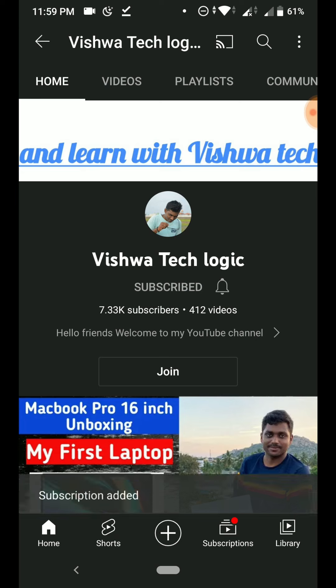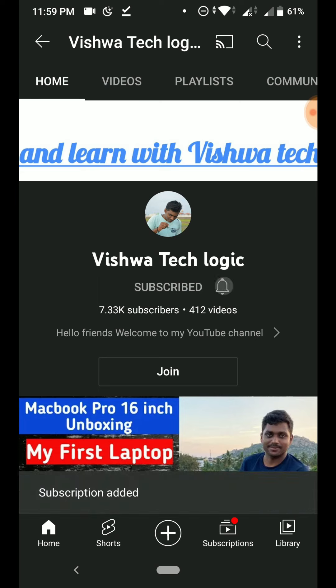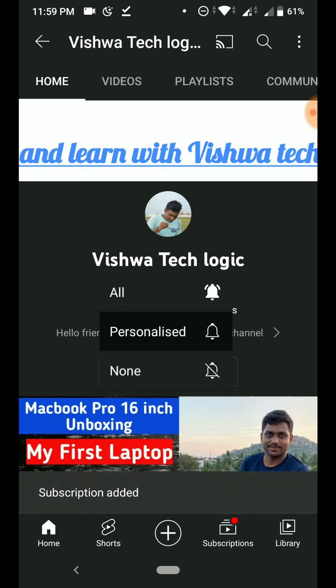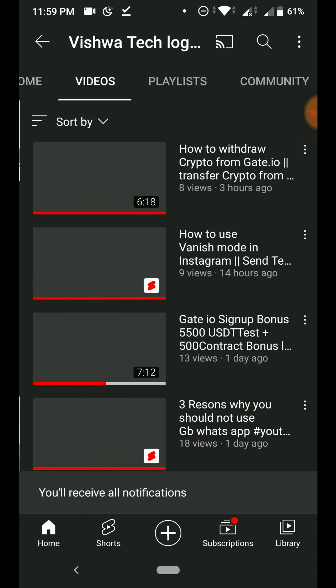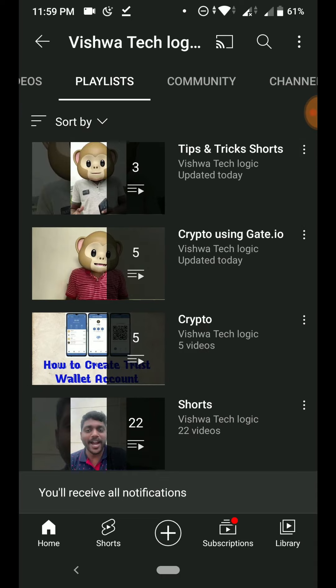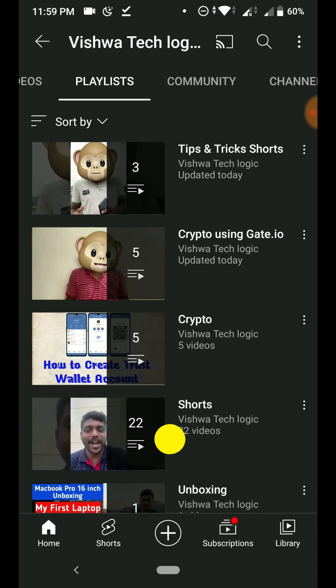Before going to the video, if you're not yet subscribed to our channel, make sure that you have subscribed, click on the bell icon, and click 'All' to get all the notifications from our channel.